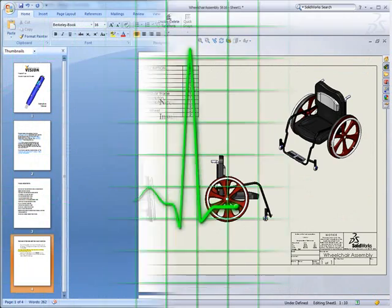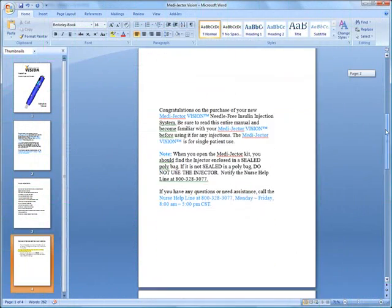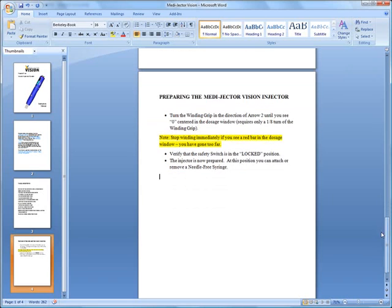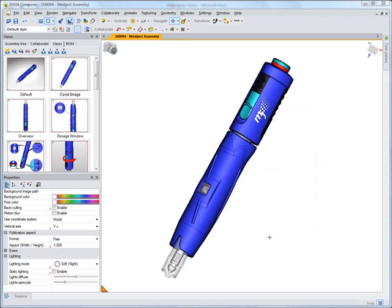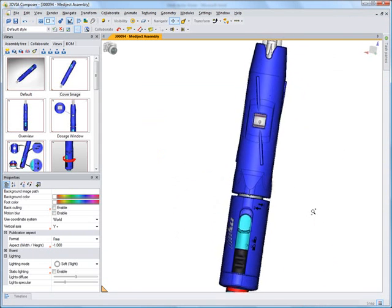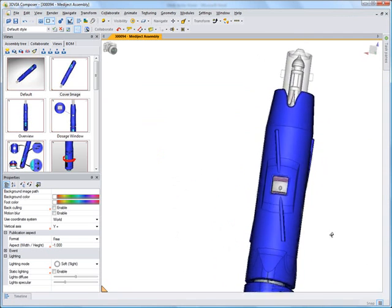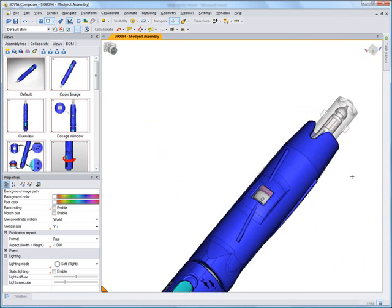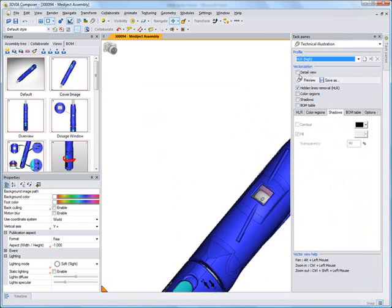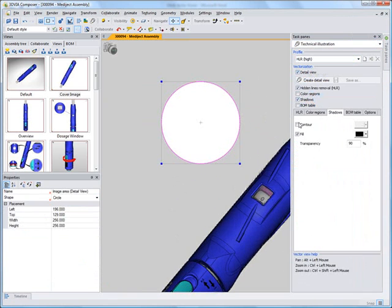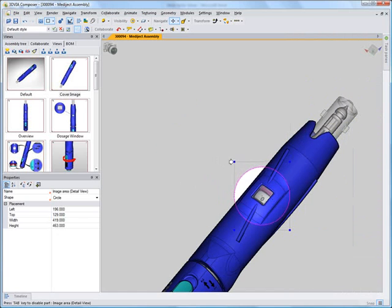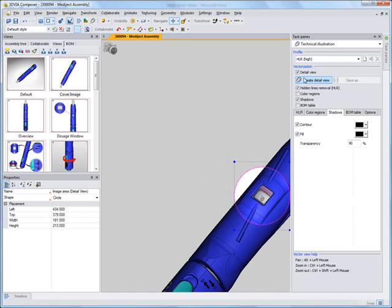Often, user manuals are an afterthought or written when a product is ready for manufacture. That way, nobody can make any last-minute changes, but it can delay product delivery. With 3D Via Composer, documentation can start early in the design.